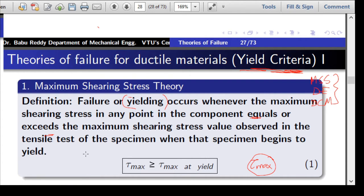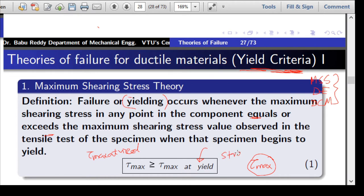There are two things to know: first, what is tau_max at yield. When a tensile test specimen fails, we need to know the maximum shear stress the material can bear. This is called the strength of the material. According to this theory, strength is the maximum shear stress that exists in the material at the time of failure, and this is compared with the maximum shear stress developed at any point in your component.